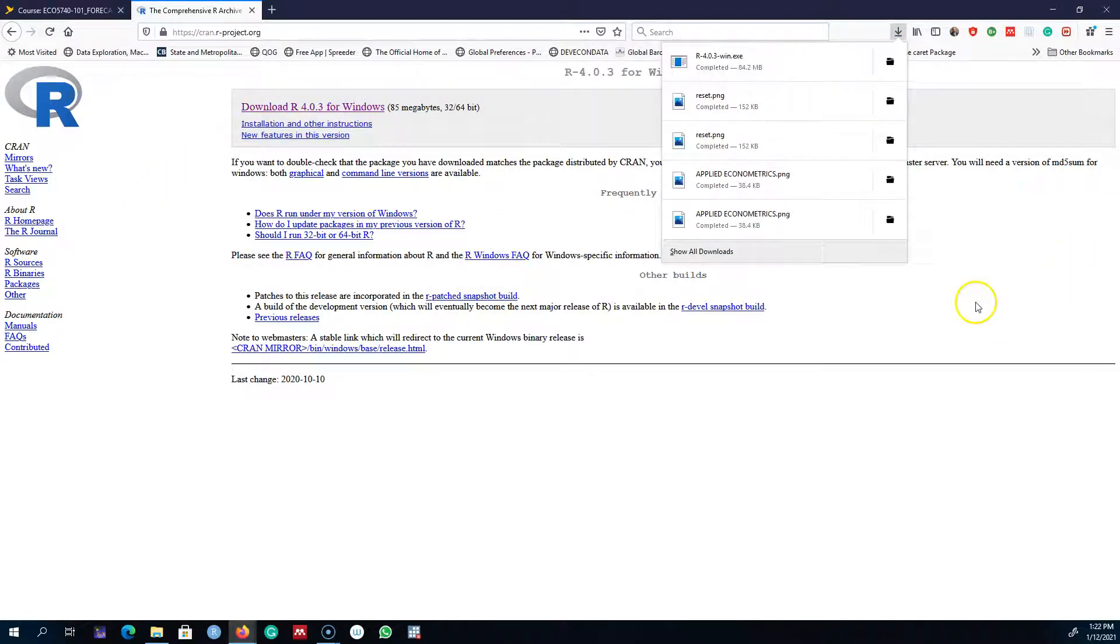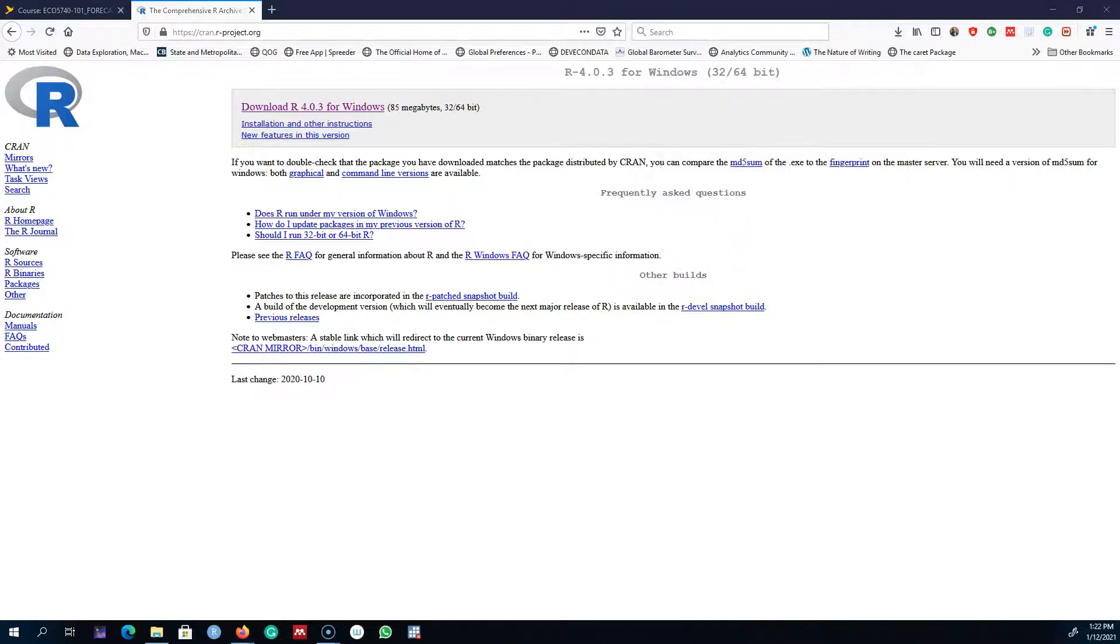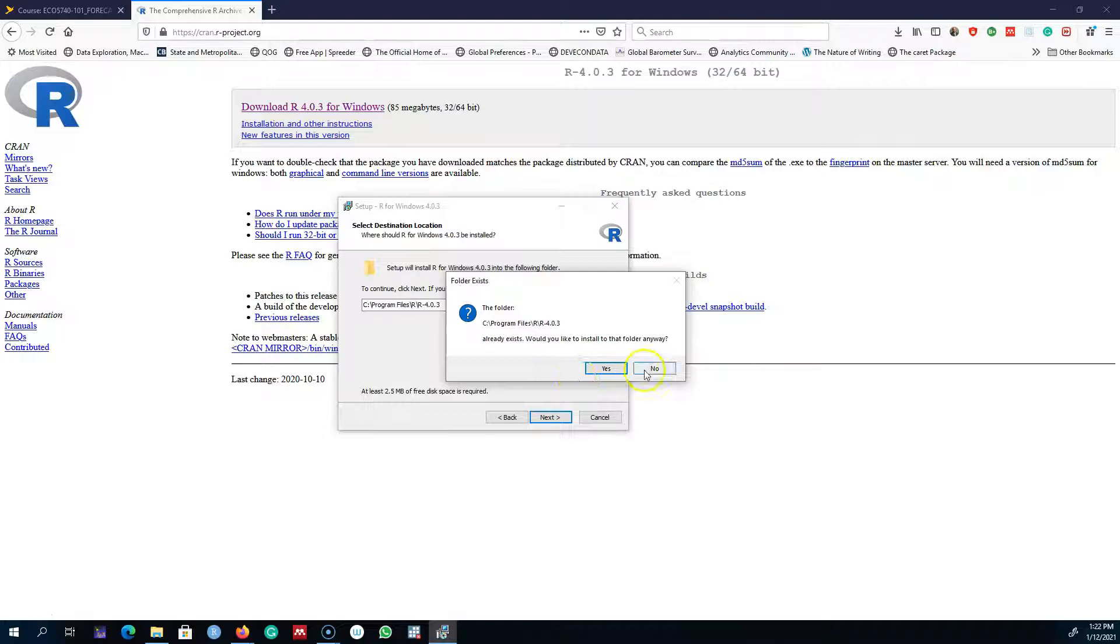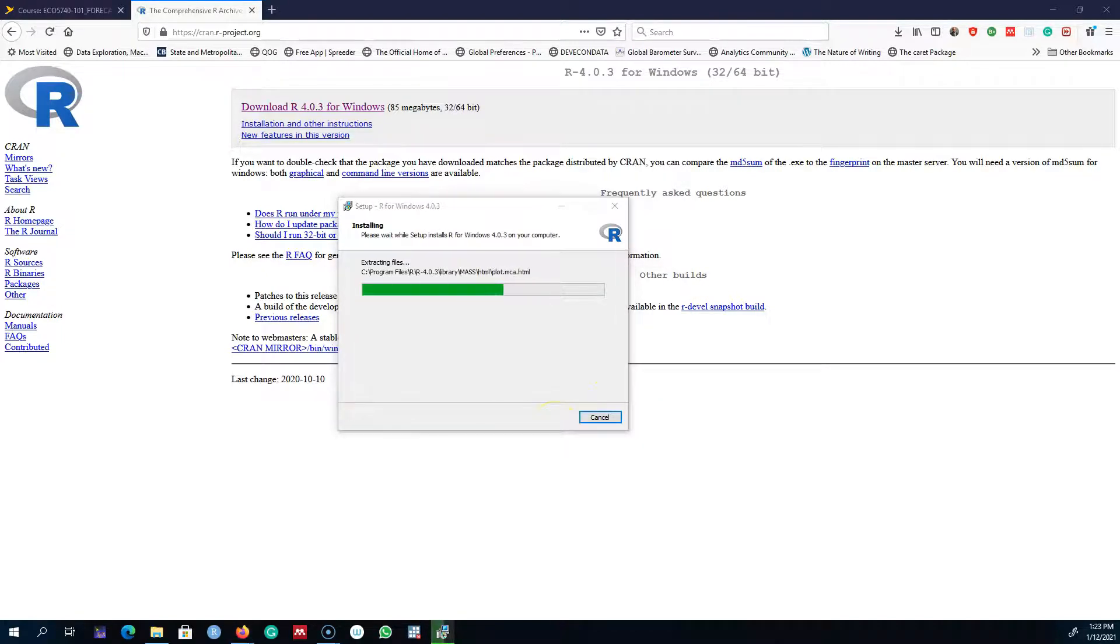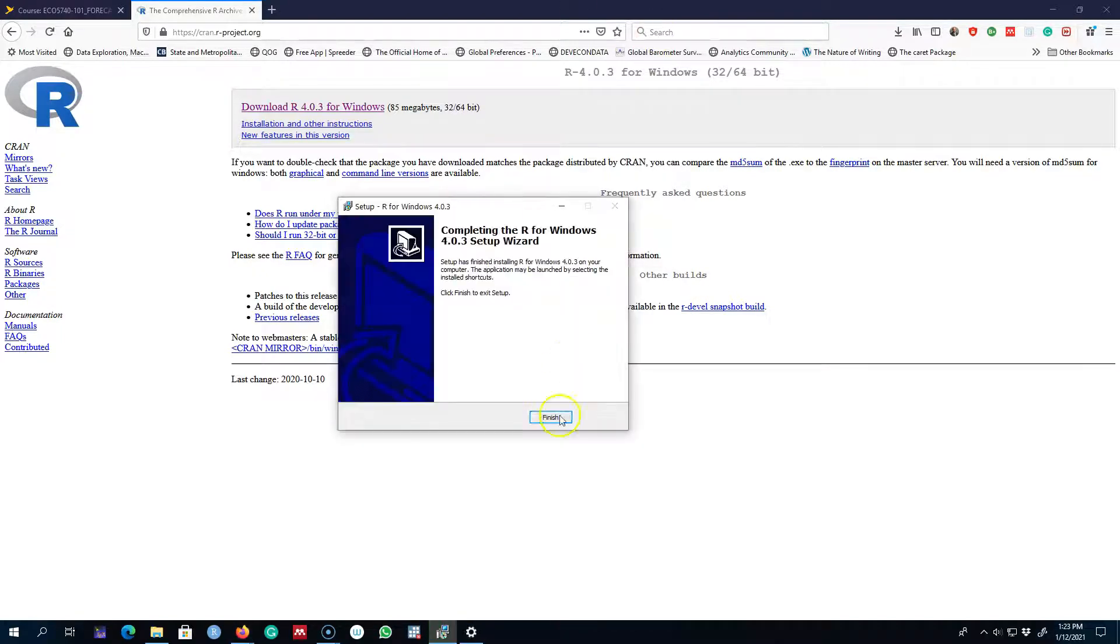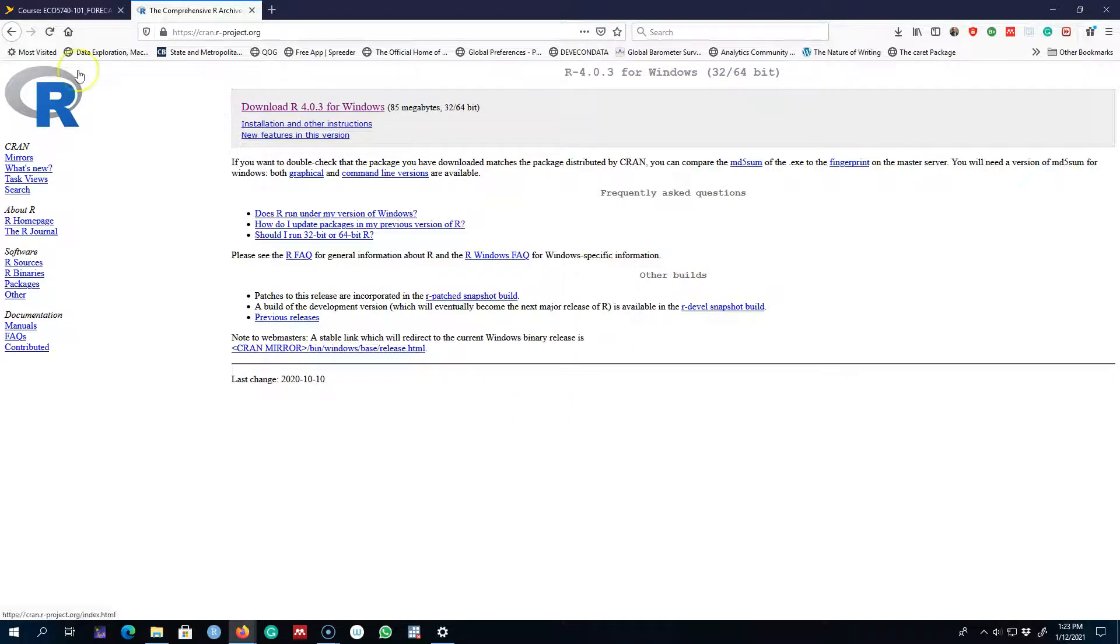Okay, so this installer exe file is downloaded now. I'm going to go ahead and install it. Okay, so R has been installed.